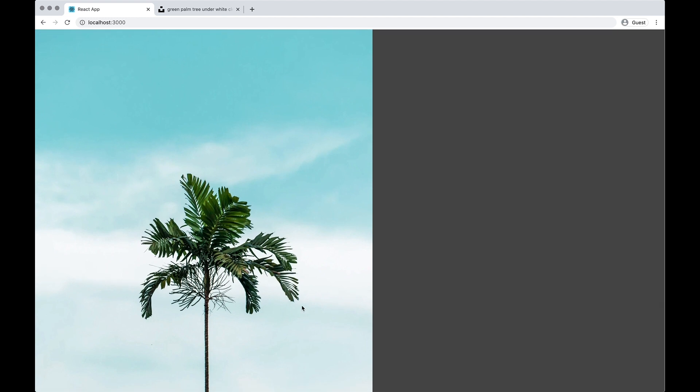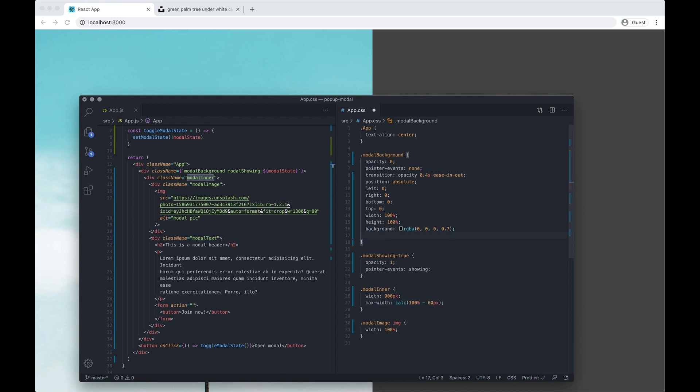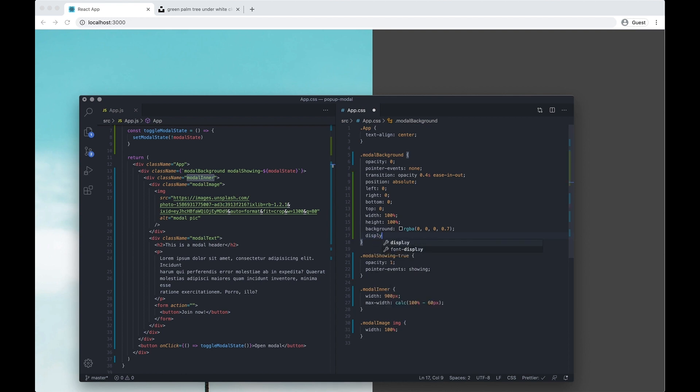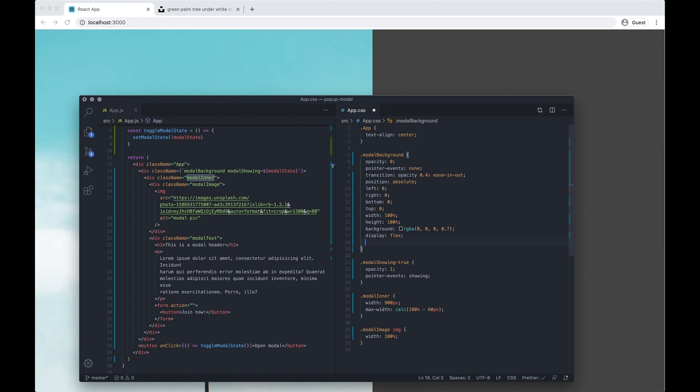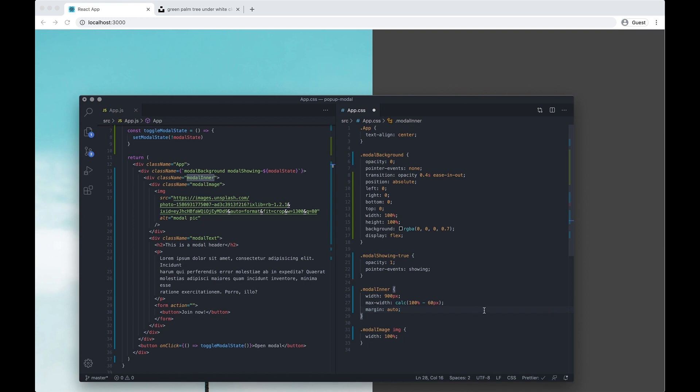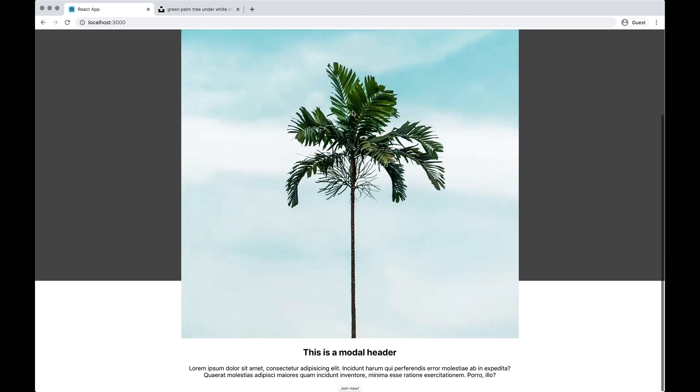In modal background I'm going to do display flex, and then on my modal inner now I'm going to do margin auto, so that's going to bring it into the middle for us.